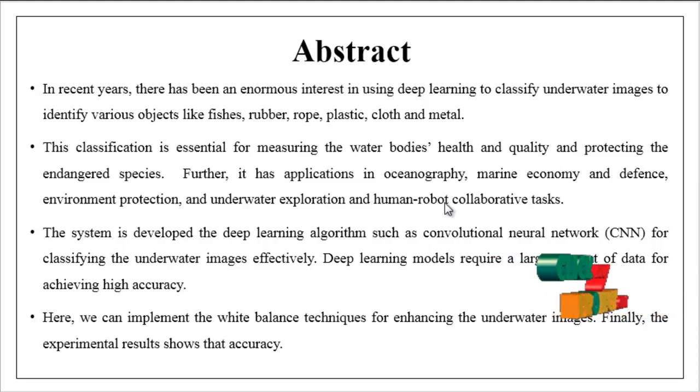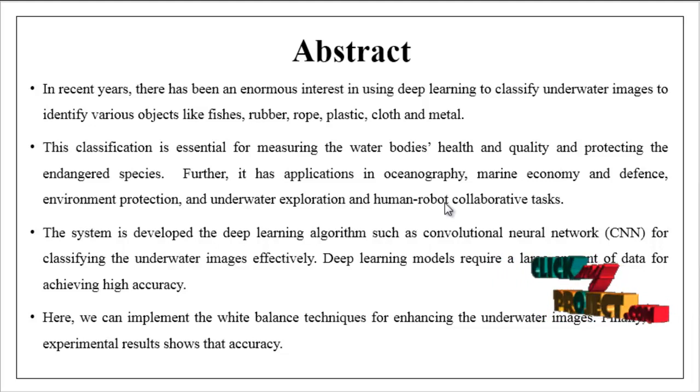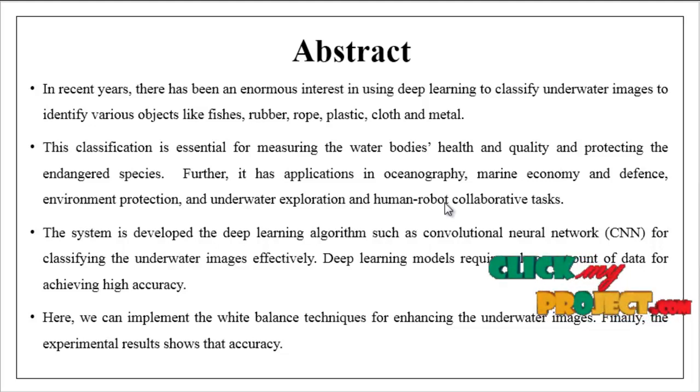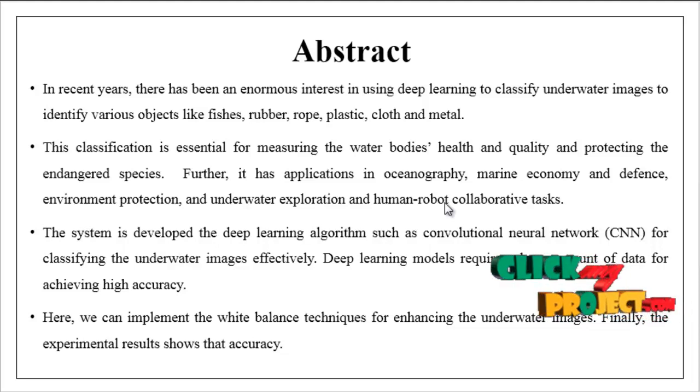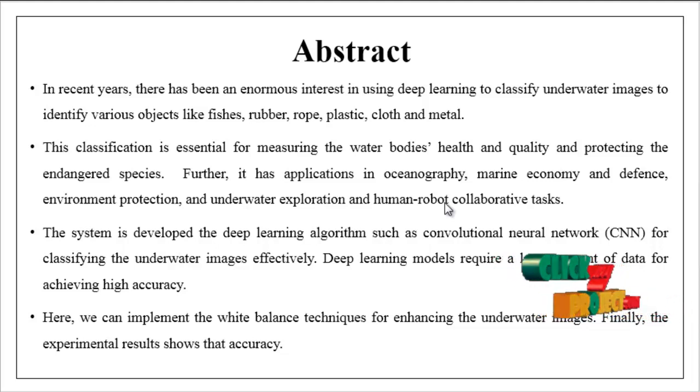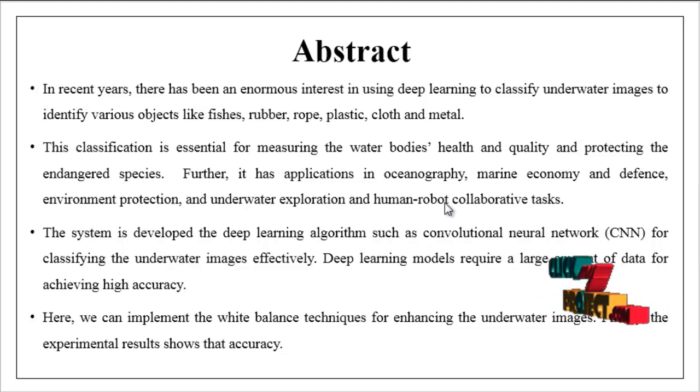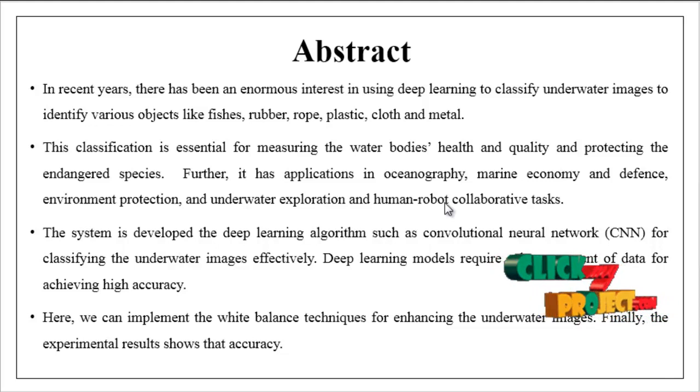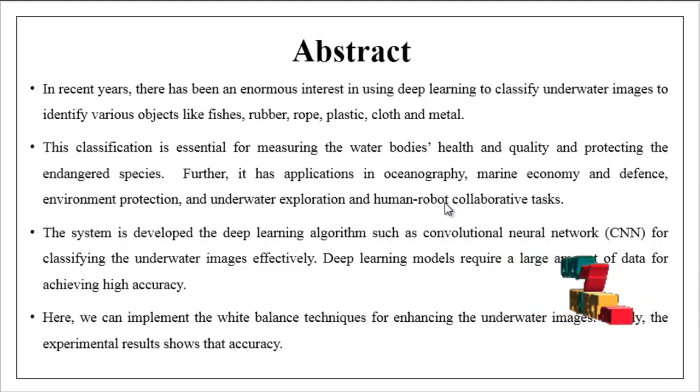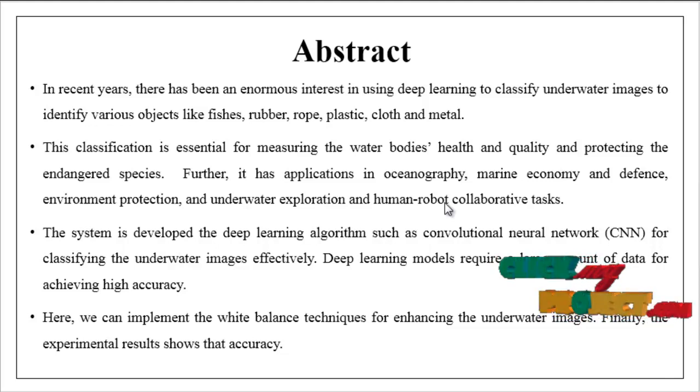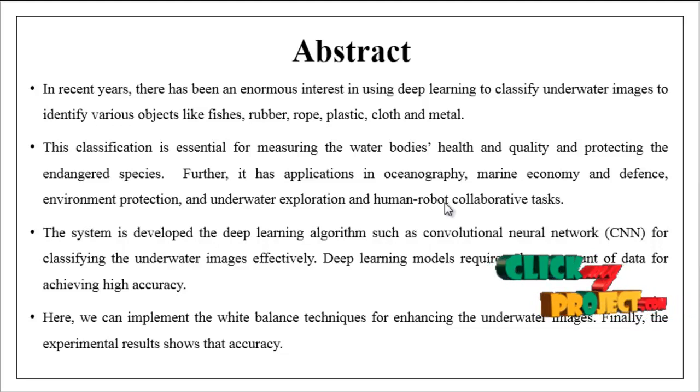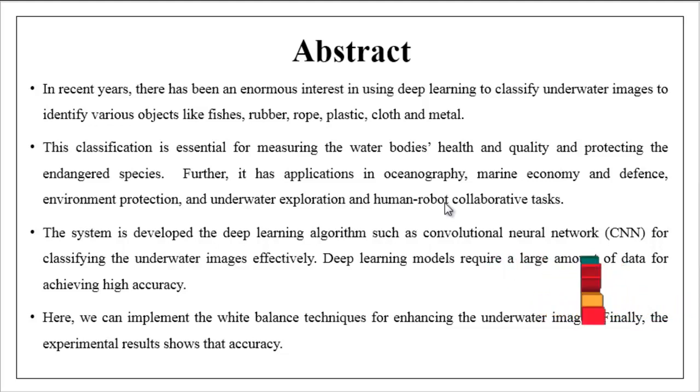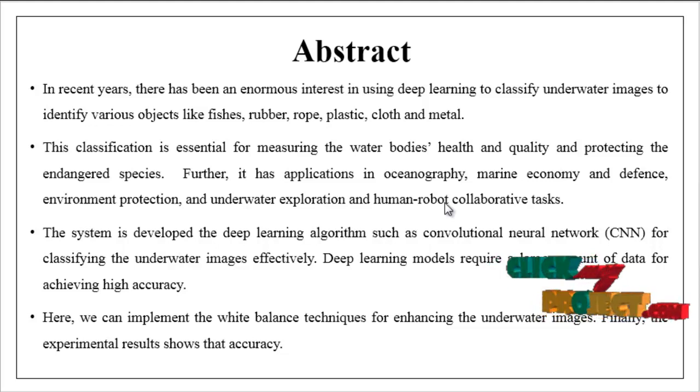This classification is essential for measuring the water body's health and quality and protecting the endangered species. Further, it has applications in oceanography, marine economy and defense, environment protection and underwater exploration and human-robot collaborative tasks.